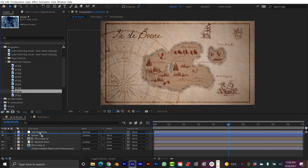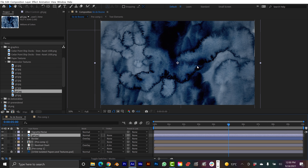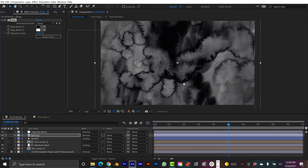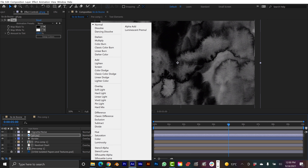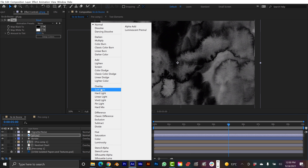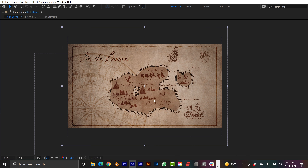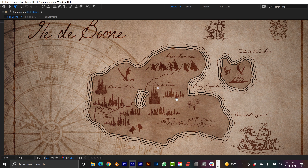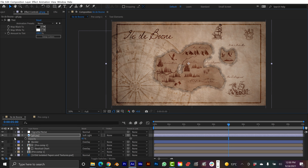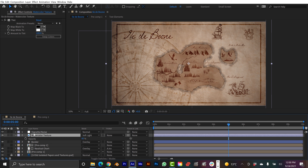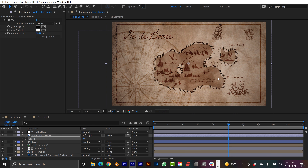I'm going to add an adjustment layer on top for a vignette and some noise. I'll add CC Vignette — the default settings are okay — and then add Noise and set it to 10%. One of the last things I want to do is add more texture. I think some watercolor textures would be great. I'll drop this on top of everything except the vignette and noise layer.